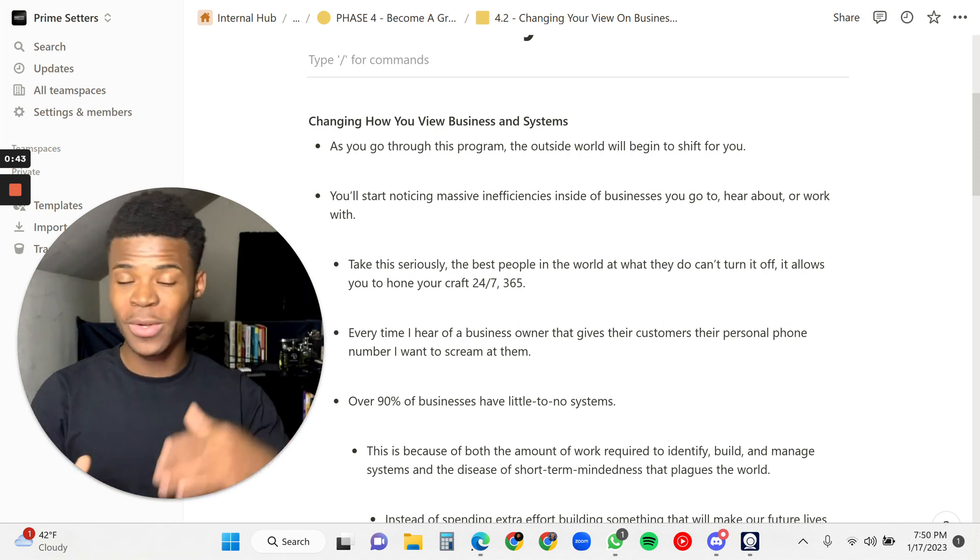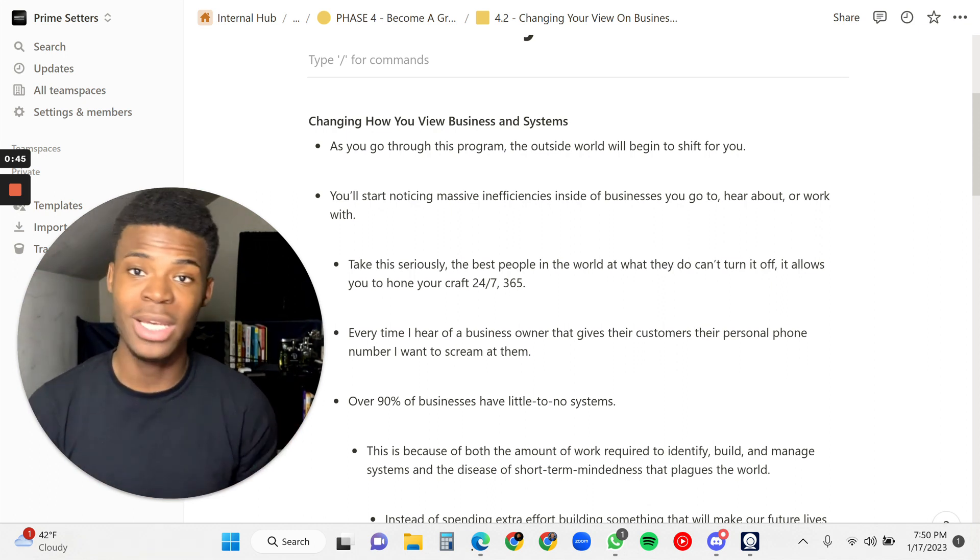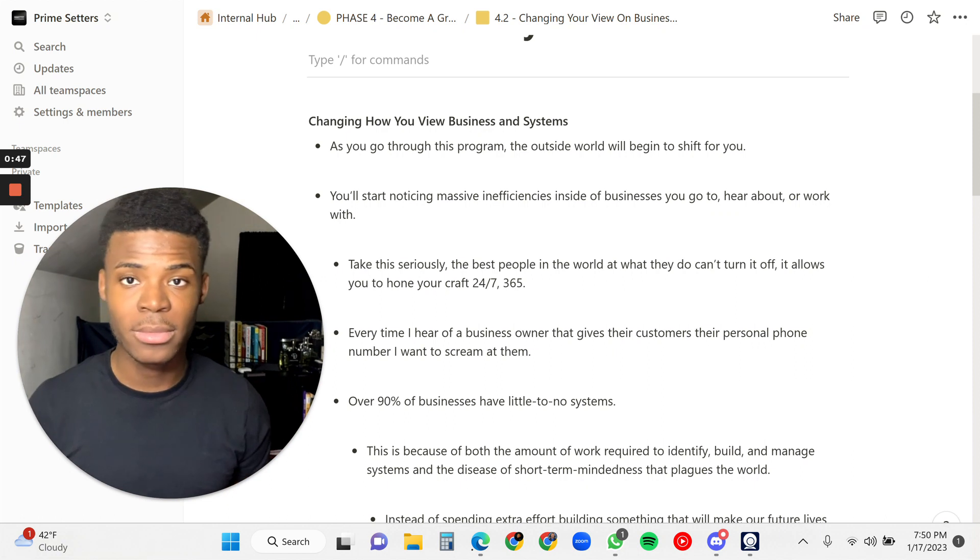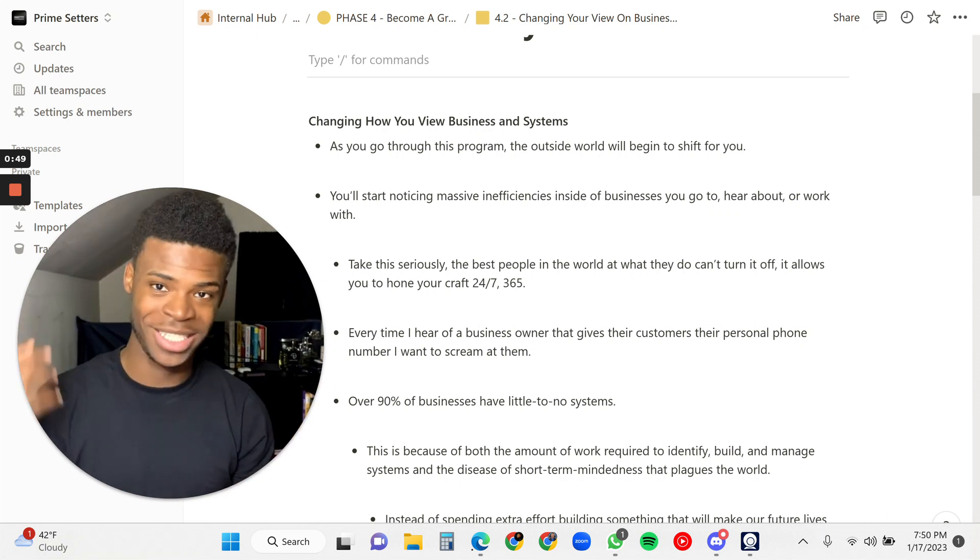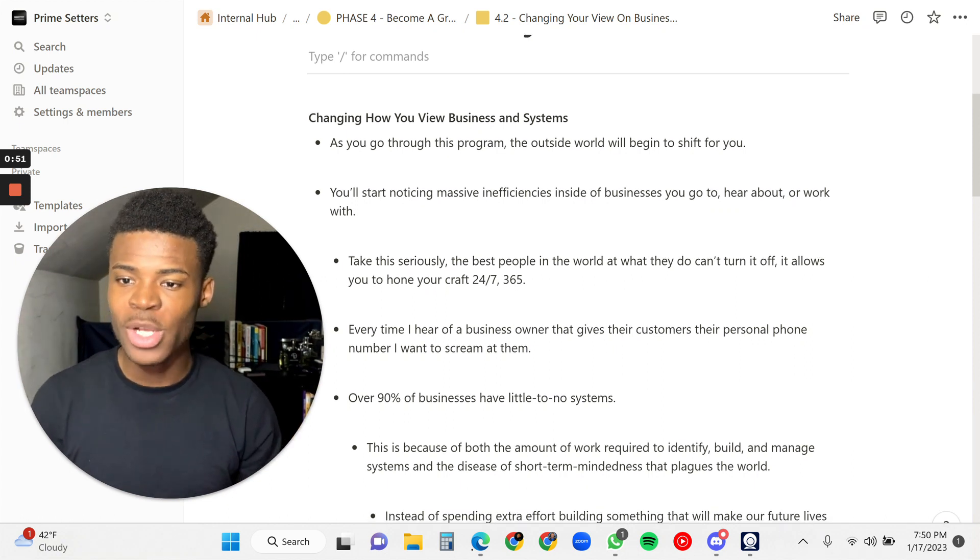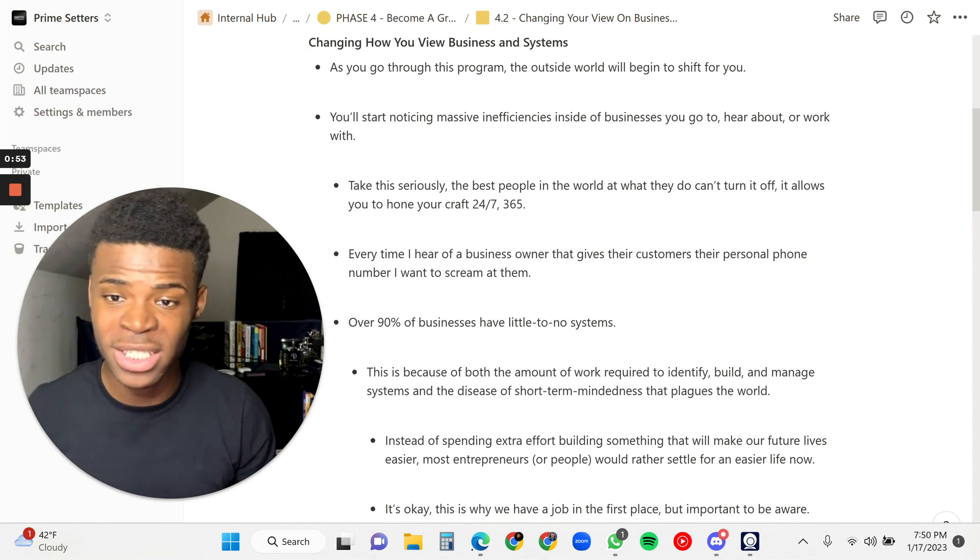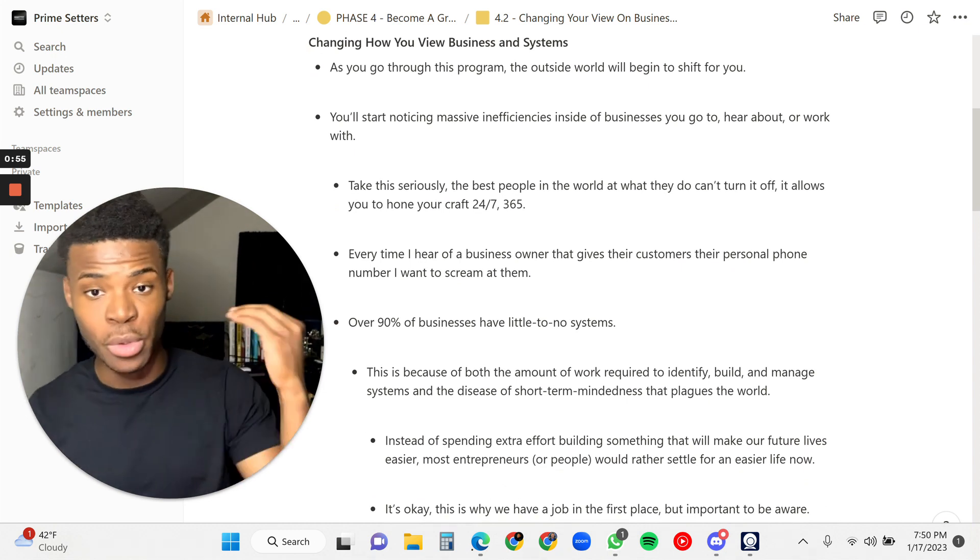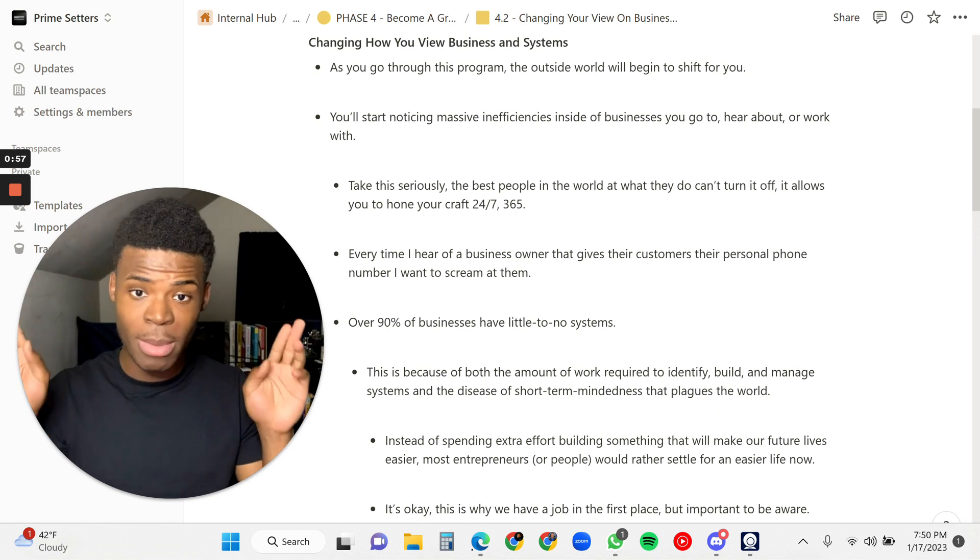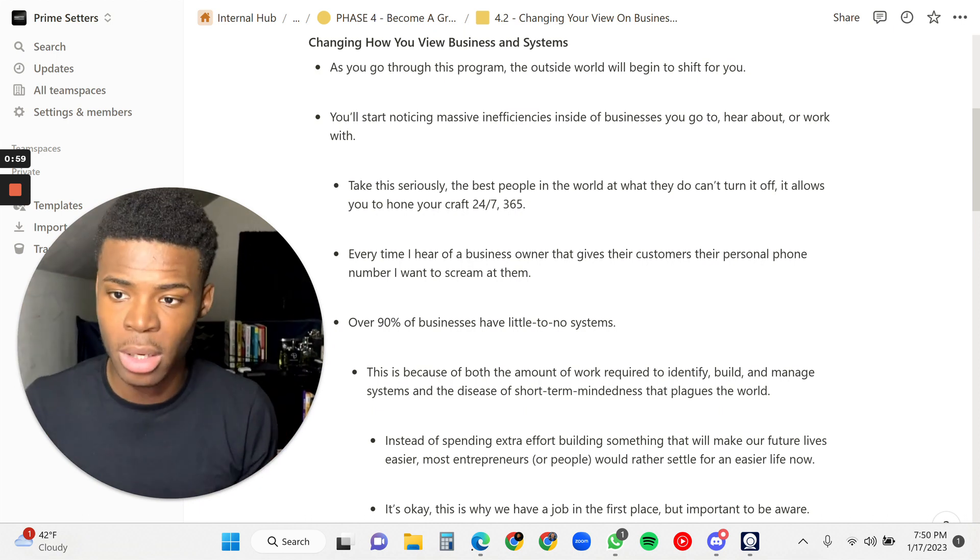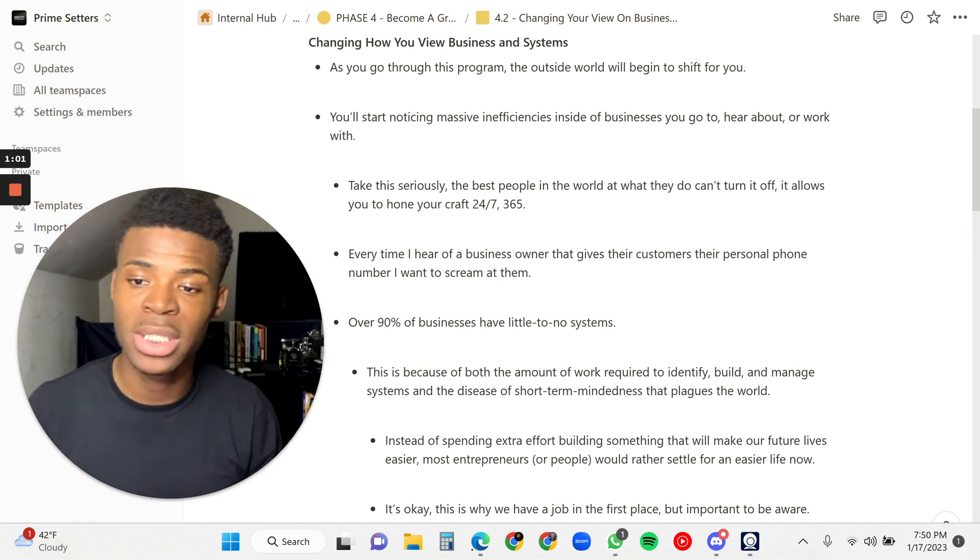Whether it's the food, whether it's how quickly you get to make the food, how you eat the food, whatever it is, there's a business and there is a system. So you'll start noticing massive inefficiencies inside of businesses that you go to, that you hear about, and that you work with. I want you to take this seriously.